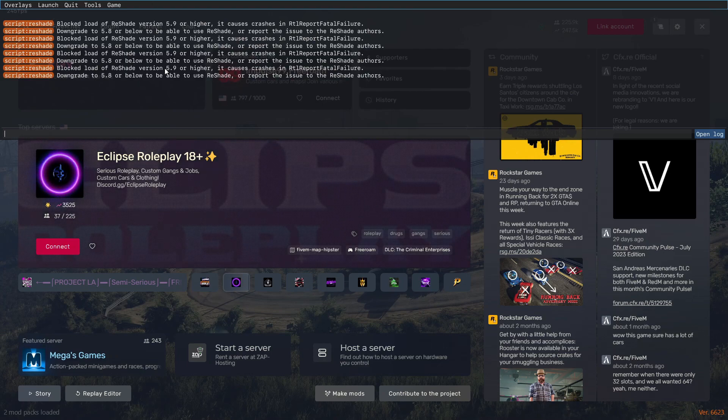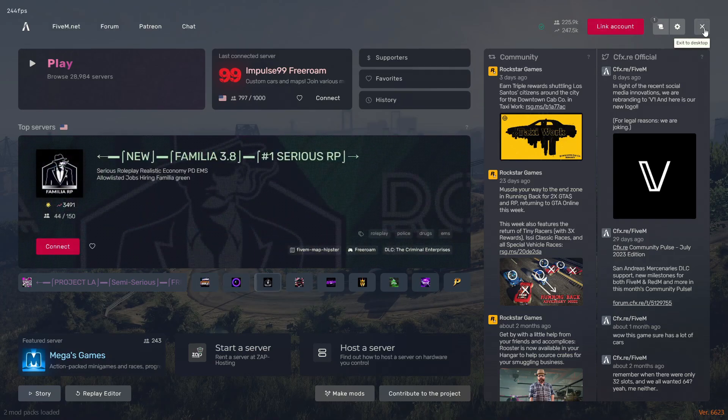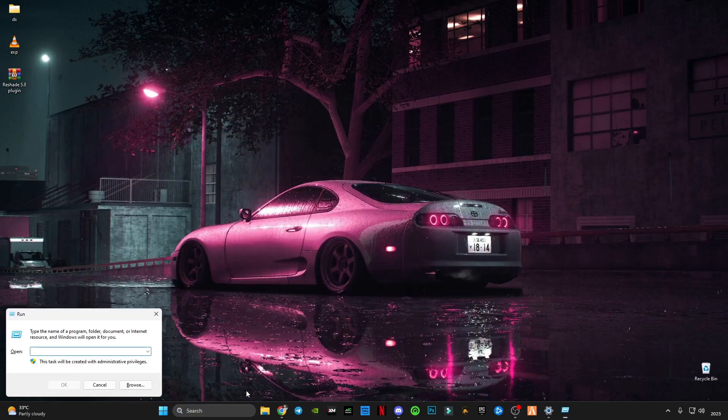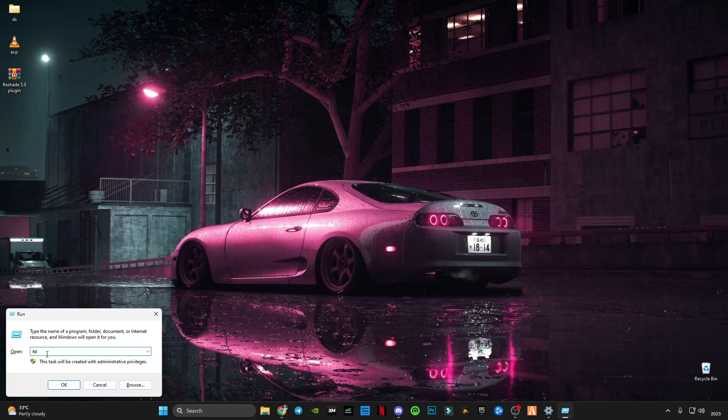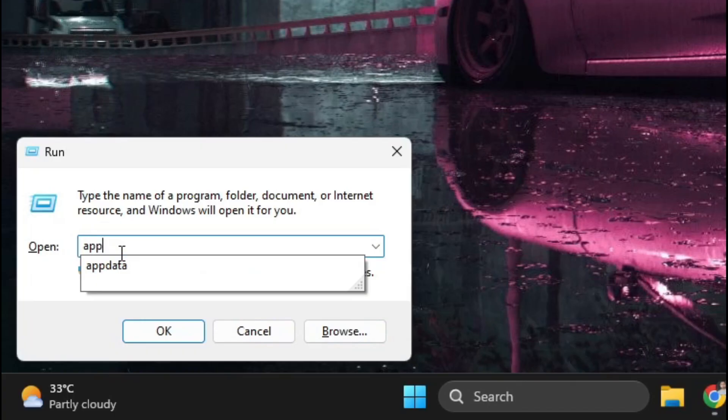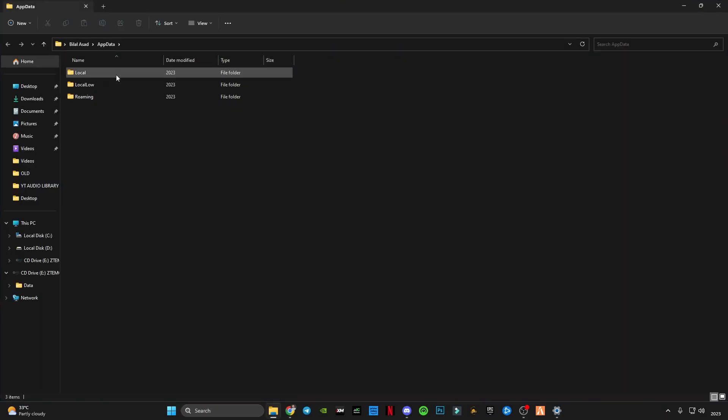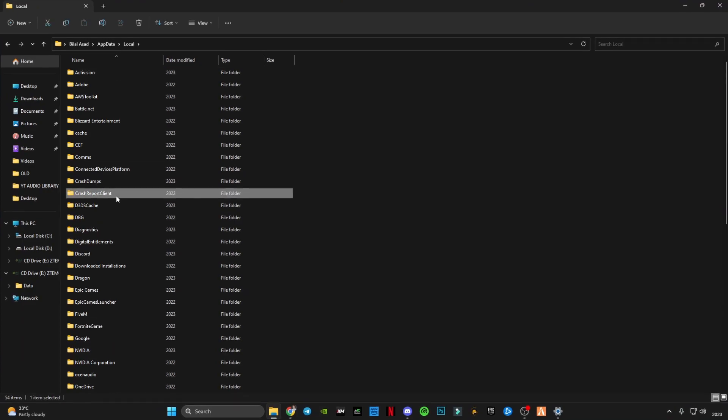If you close it, first of all you will have to go to Run and search for AppData. And here in Local you will have to search FiveM.